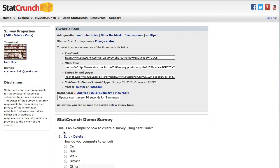Now that the survey is open to responses, you will notice additional items within the owners box, including ways for sharing the survey. Recall an individual can submit a response to a StatCrunch survey without having a StatCrunch subscription.